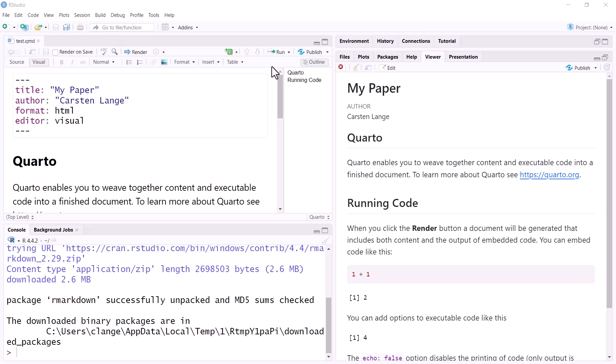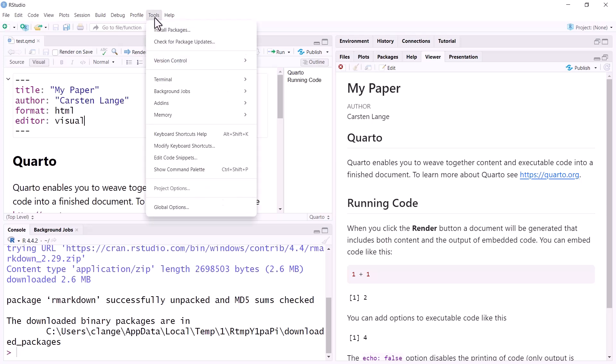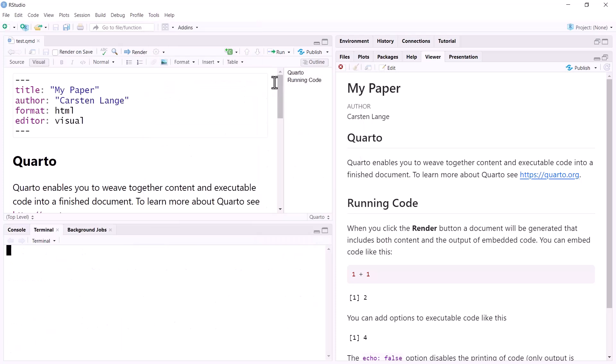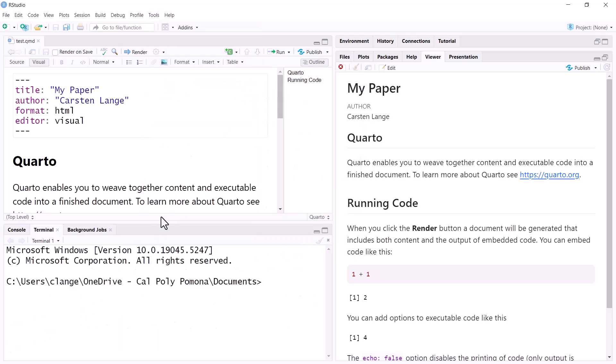In a terminal window, you can execute code that is related to the operating system. You can open a terminal window by going to Tools, Terminal, New Terminal, and then you type in the terminal window to install Quarto, install TinyTeX.